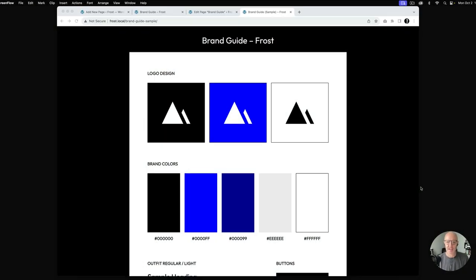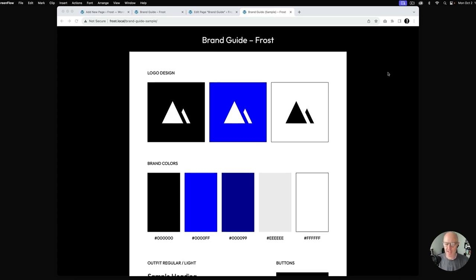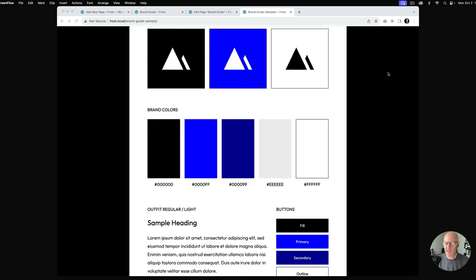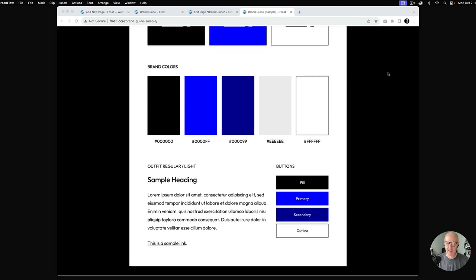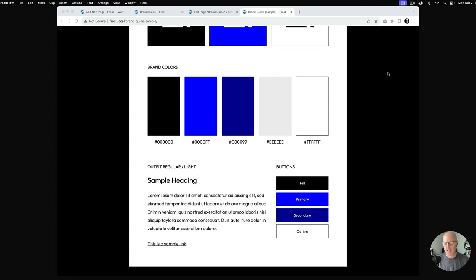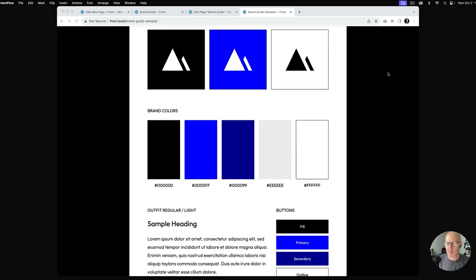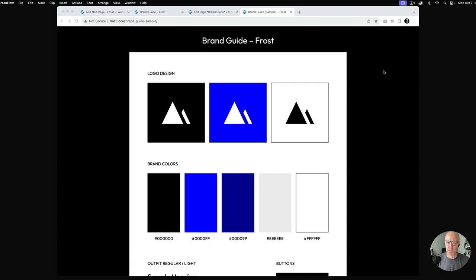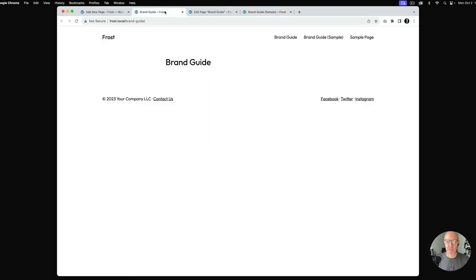What we're looking at here is a sample brand guide using the Frost WordPress theme. You can see this is a way to demonstrate logo design, brand colors, fonts, and buttons. This is what we're going to build, and we're going to start with a blank page using the Frost theme.